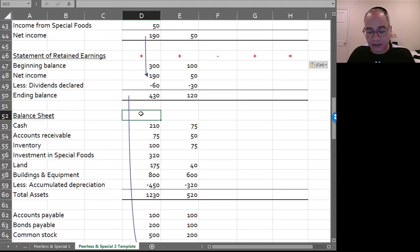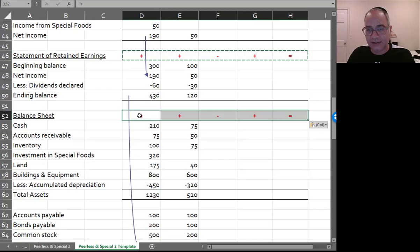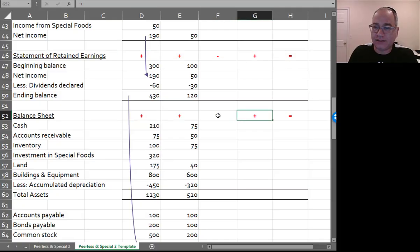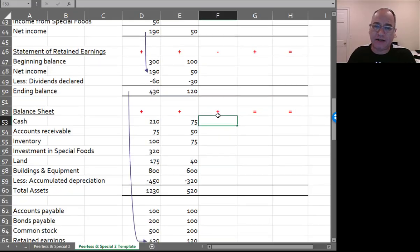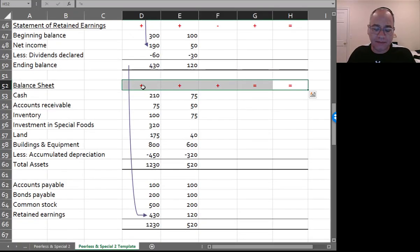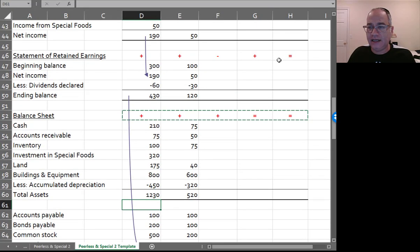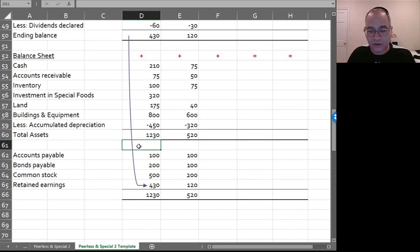The balance sheet works differently. The asset side of the balance sheet is a debit, so you add the debits and subtract the credits. The liabilities and stockholders' equity side of the balance sheet is a credit, so you subtract debits and add credits. Students usually remember that everything is plus, plus, minus, plus, except for the asset side of the balance sheet, which is plus, plus, plus, minus.